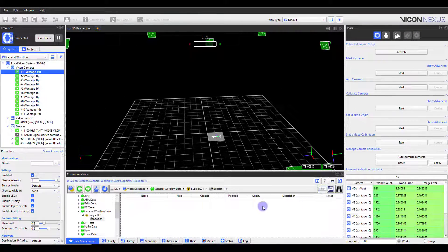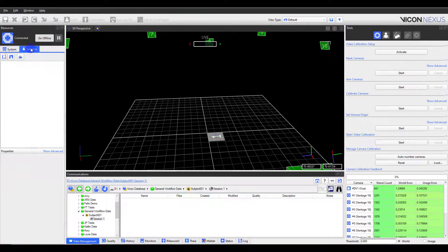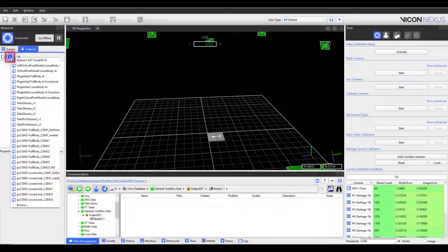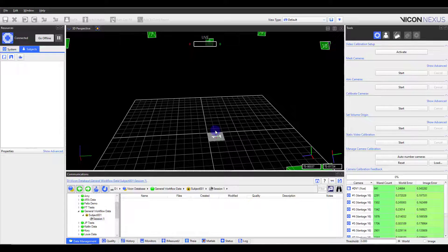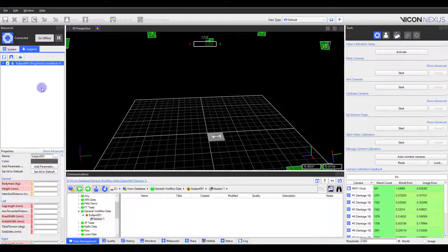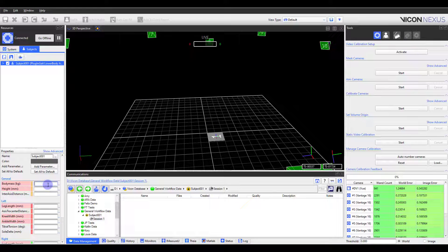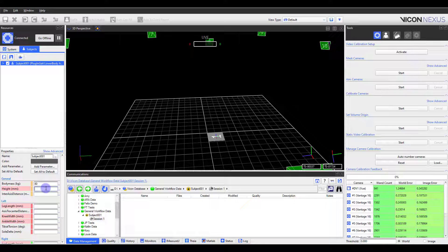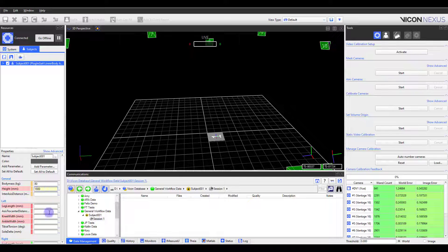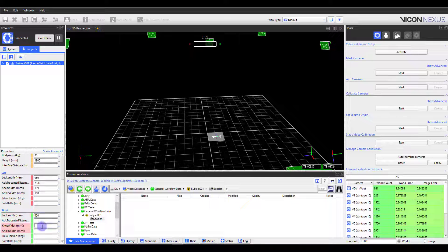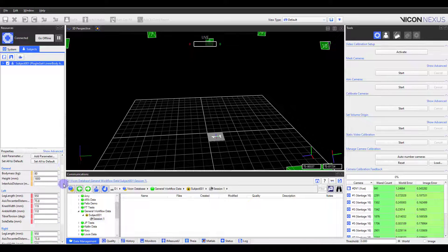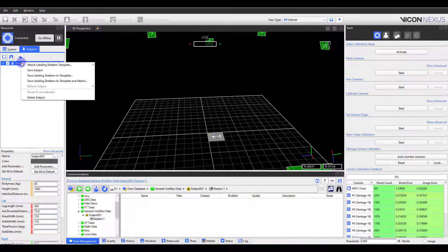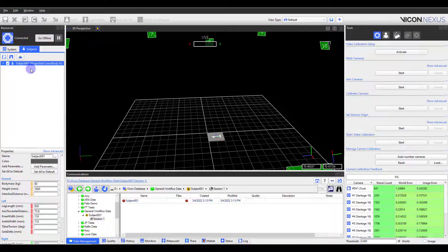Now that we have our session folder, we can add our subject and choose the labeling template we will be using. If you have taken subject measurements required for your model, you can enter them into the parameters now. Now is also a good time to save your subject.